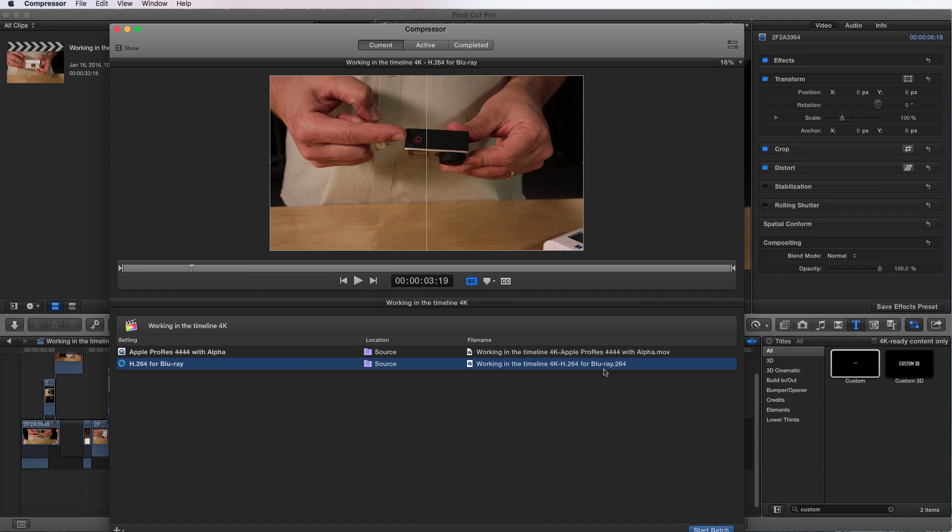So now working within the timeline 4K, now it's going to create two files, one Apple ProRes 4444 with alpha and a H.264 for Blu-ray. That's going to give you lots of ability to just walk away, let it render and come back and you'll have it all done.